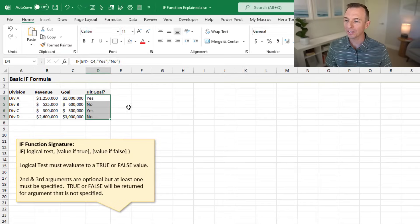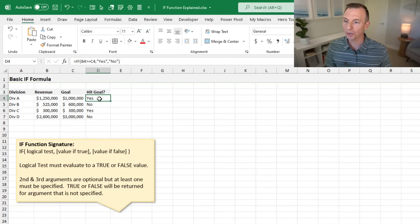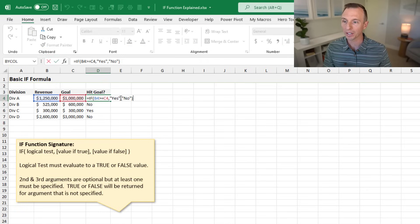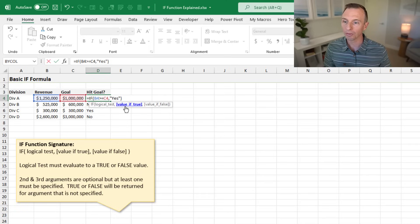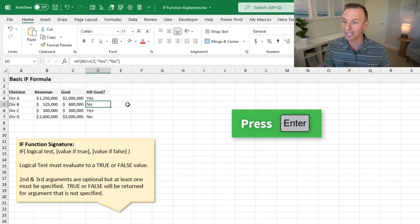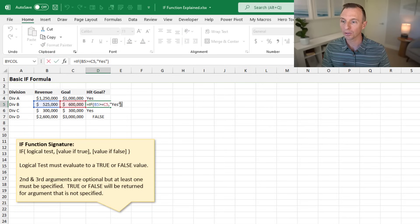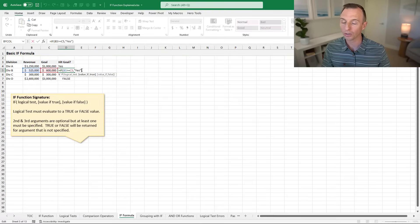The second and third arguments are optional, but at least one must be specified. If you don't specify one, it'll just return a true or false. To demonstrate: if we edit the formula and leave off the value if false argument — since it's optional and not required — hitting enter returns a yes. But copying the formula down shows false returned for rows where the condition isn't met.